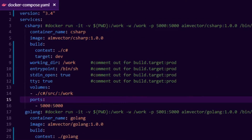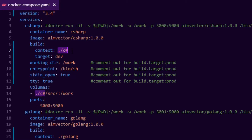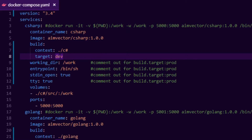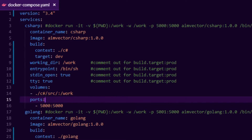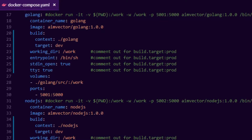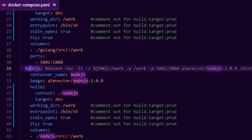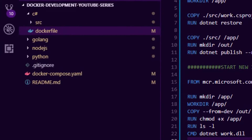Looking at the Docker Compose file, not much has changed. The build section now has a context line specifying where the source code is — for example the C# folder — and a target for dev or prod as defined in the Dockerfile. The same pattern applies to the Golang image, the Node.js image with target dev, and the Python image with its target and context.